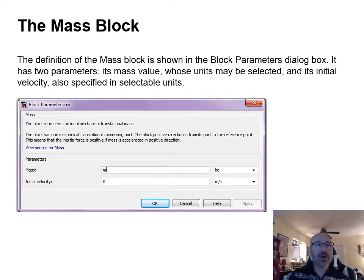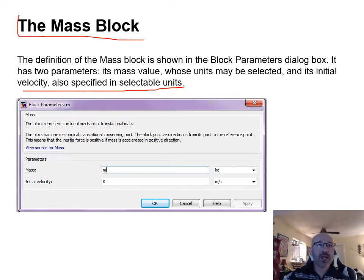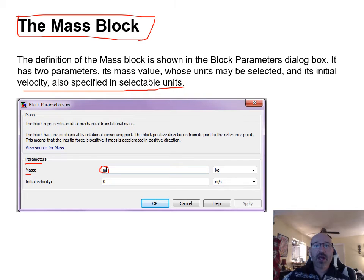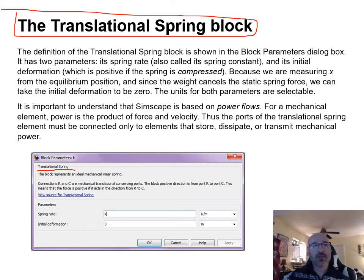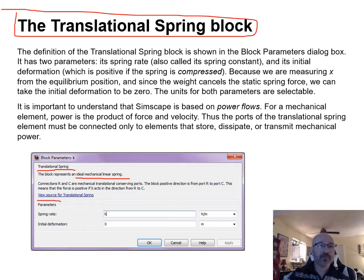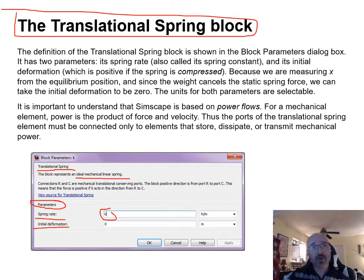For the mass block, enter the mass value M, select the correct units from the dropdown, and set initial velocity to zero. For the translational spring block, this represents ideal linear spring behavior. Enter the spring rate k and any initial deformation (zero in our case), and verify units. This block can also be used for simple spring-mass or spring-mass-damper problems.